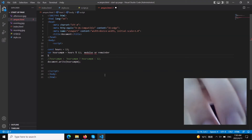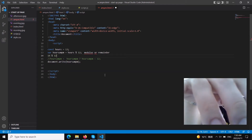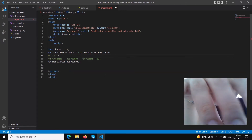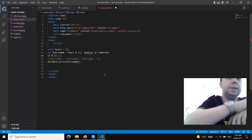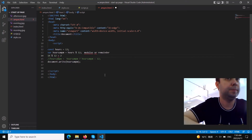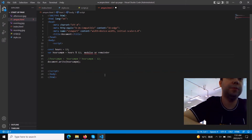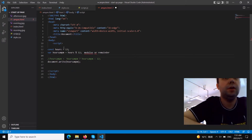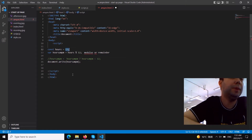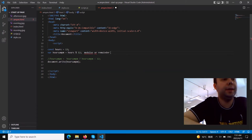For example, 14 modulus 12 gives a result of 2, because 12 goes into 14 only once, and what is left is 2. So to convert from 24-hour format to 12-hour format, we first need to use the modulus. For example, if the time is 13, it should be 1 PM.